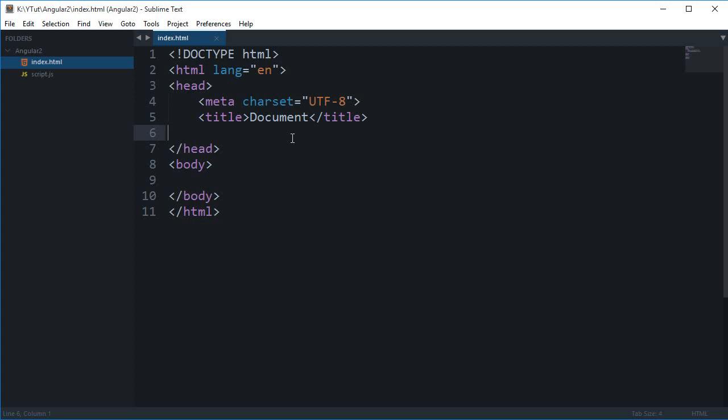What is going on guys, my name is Mehul and welcome to your second Angular 2 tutorial in which I'm going to show you how to write a simple hello world program in Angular 2 using JavaScript. You can make use of TypeScript in Angular 2 as well, and vanilla JavaScript as well.